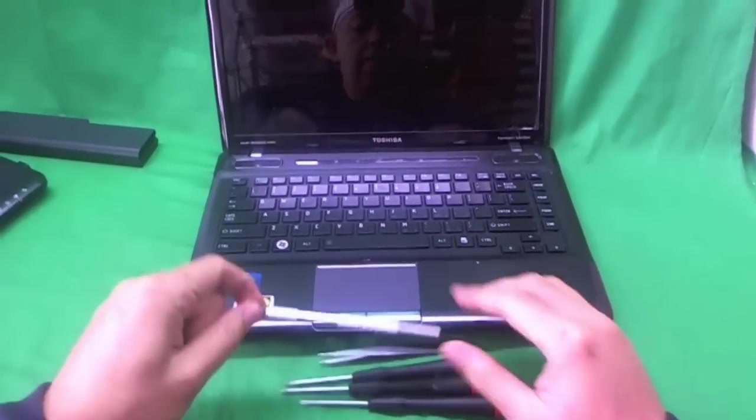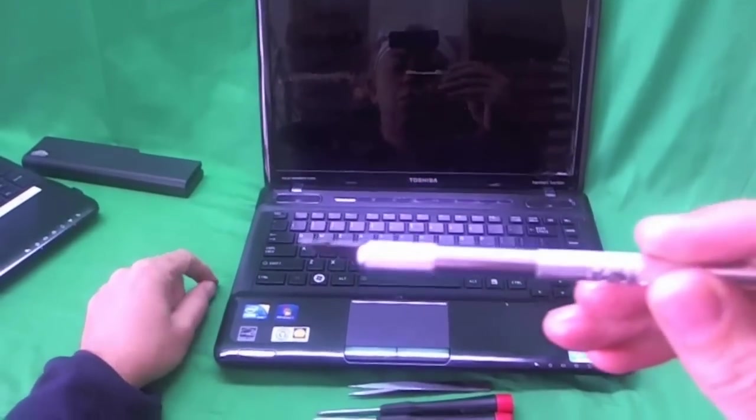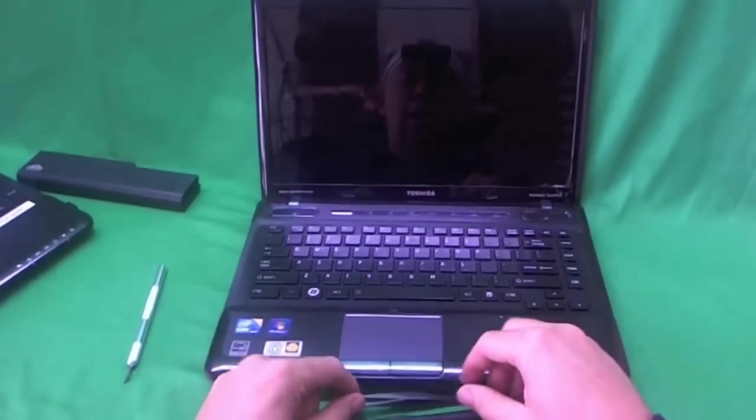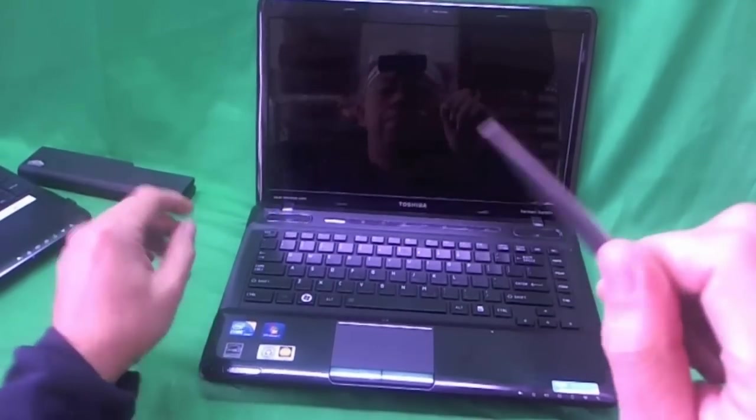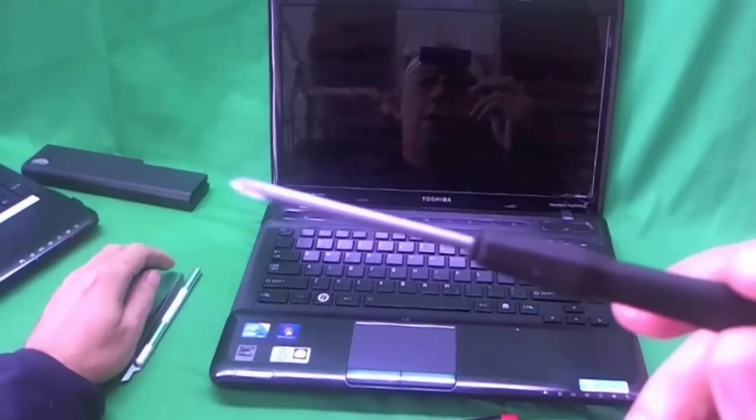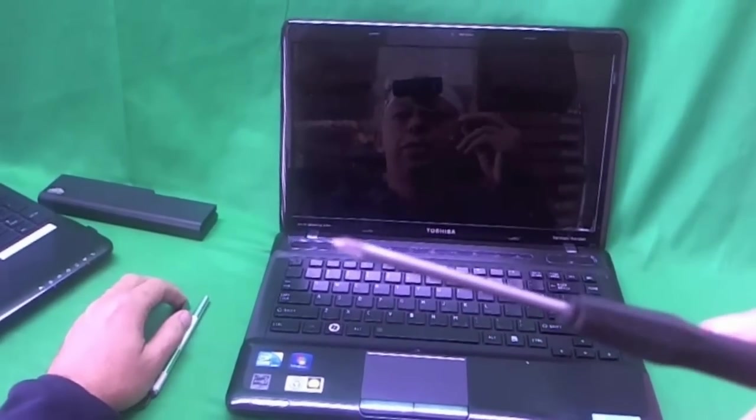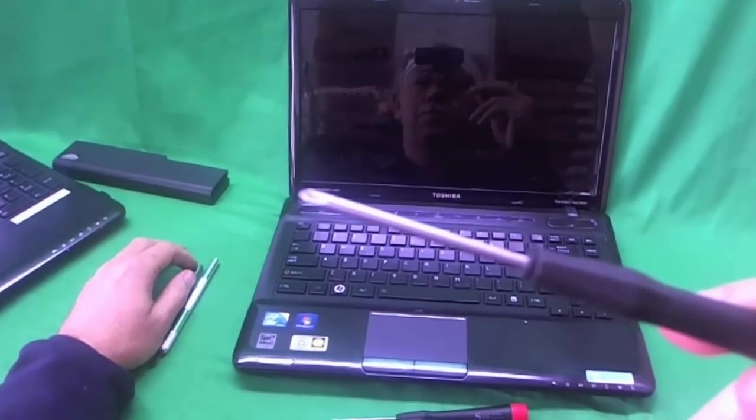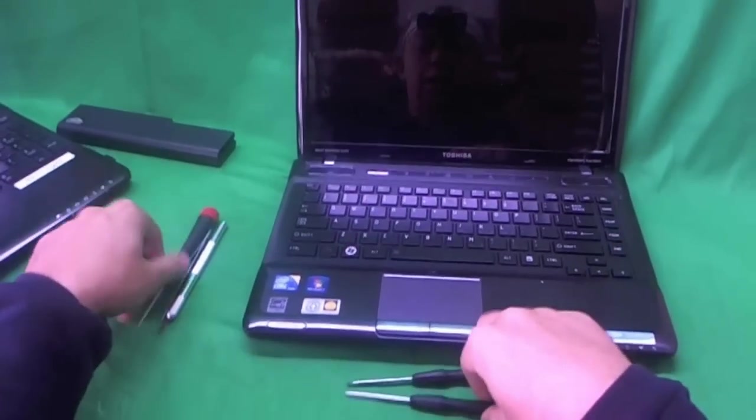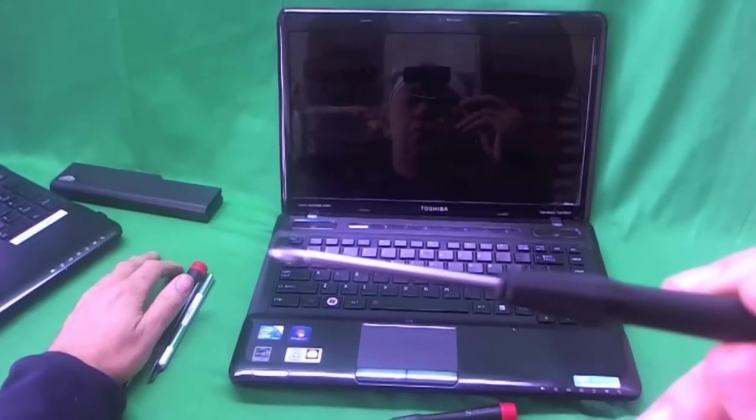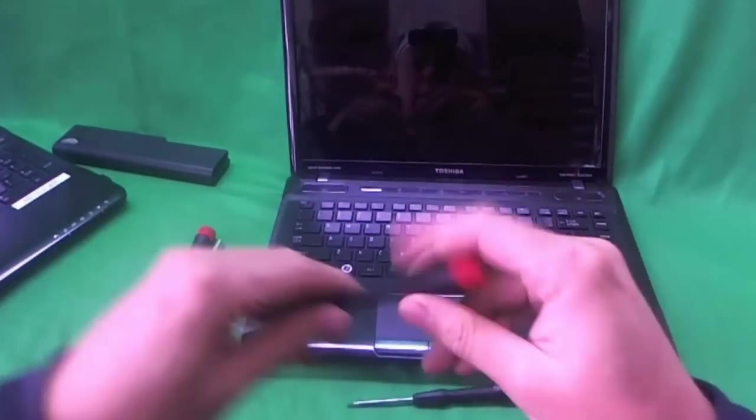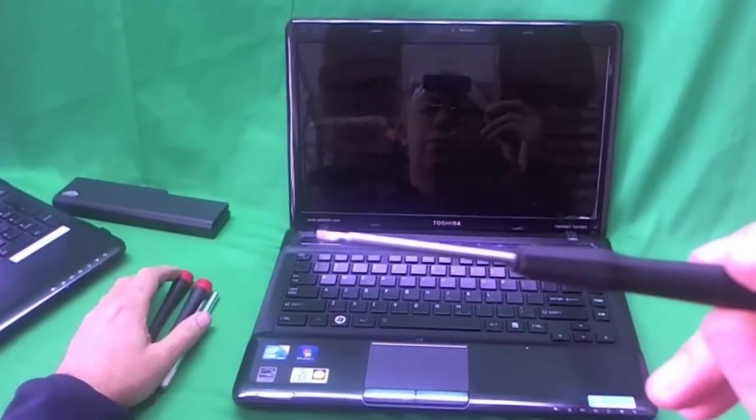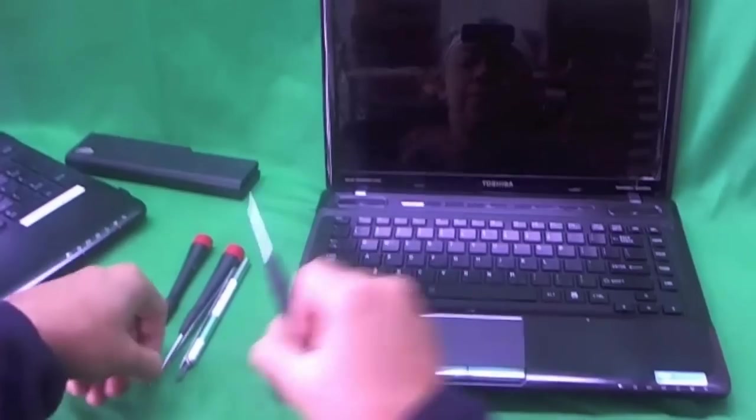We need an X-Acto knife or a hobby knife with a pointed blade to remove the screw covers. A pair of metal tweezers to remove any screws that are stuck. A PH-1 screwdriver. PH stands for Phillips and 1 stands for the size of the screwdriver. A smaller PH-0 or PH-00 screwdriver for smaller screws. And also I have a flat head screwdriver just in case we need to pry anything off.